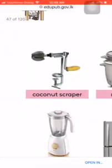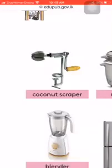What is a coconut scraper? The coconut scraper and grater are used to efficiently grate the coconut while inside the shell.